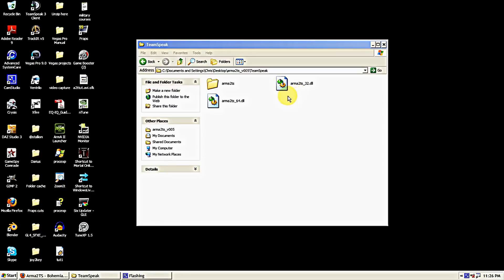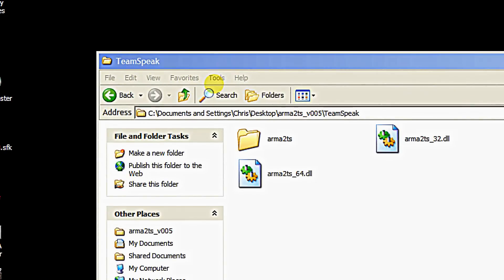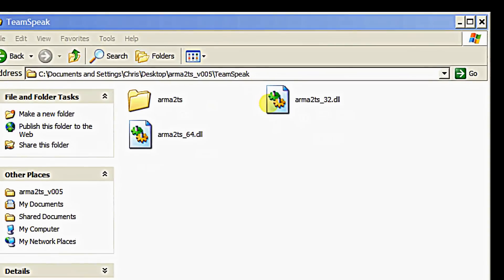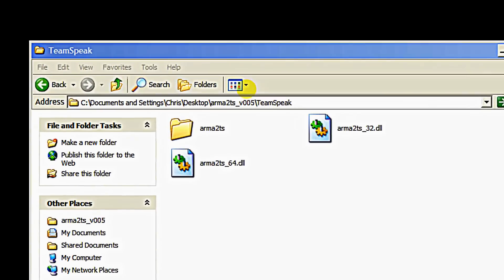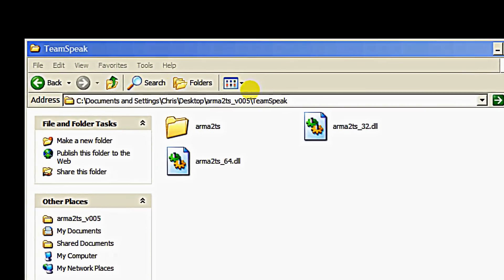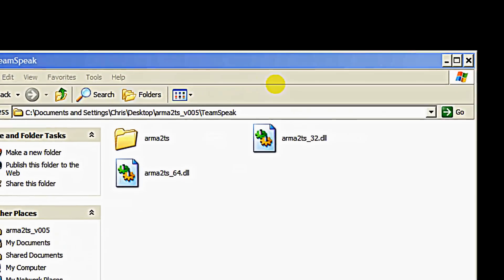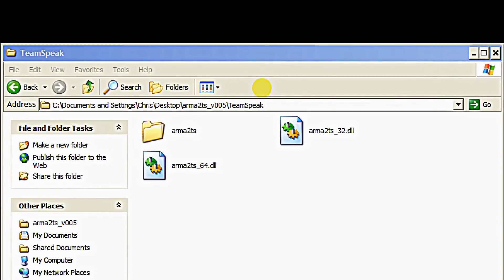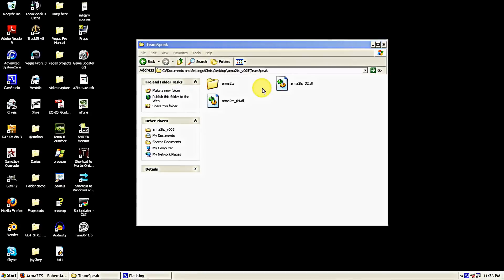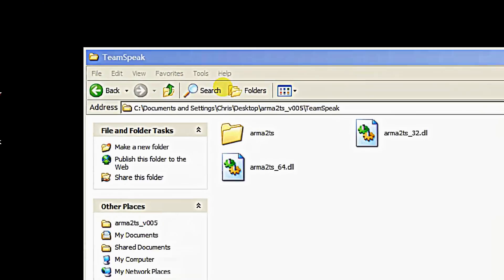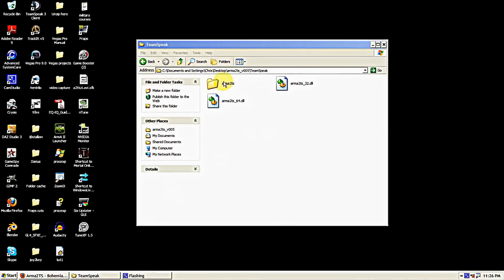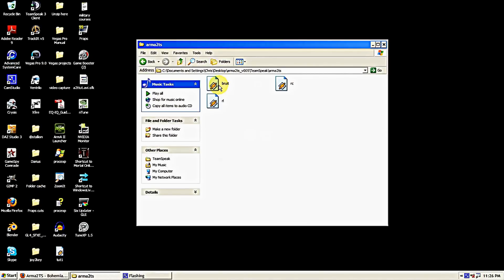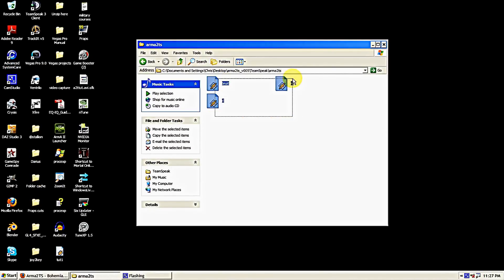For me I have the 32-bit Windows XP so I'll be using the 32-bit and this Arma 2 folder you see here. Both of these items that I'll be using will go into the TeamSpeak plugins folder. But let's take a look at this first. Inside this folder we got some sound files.